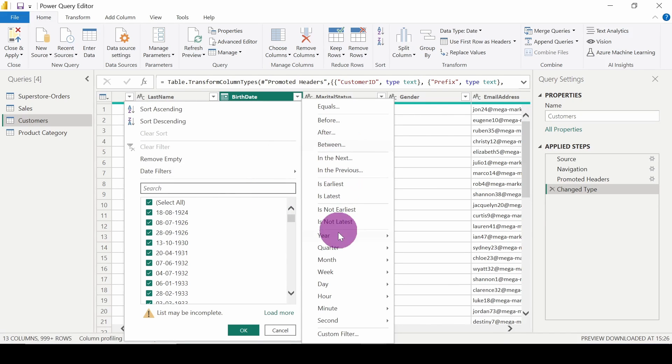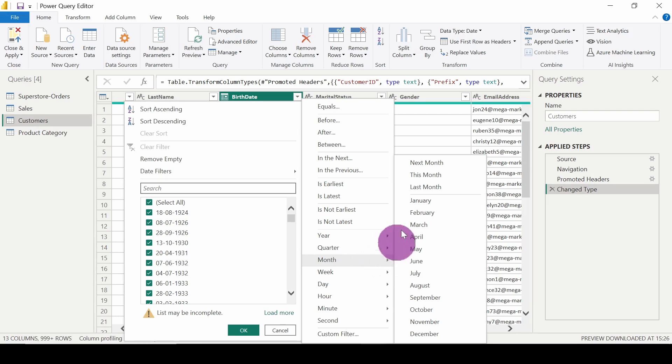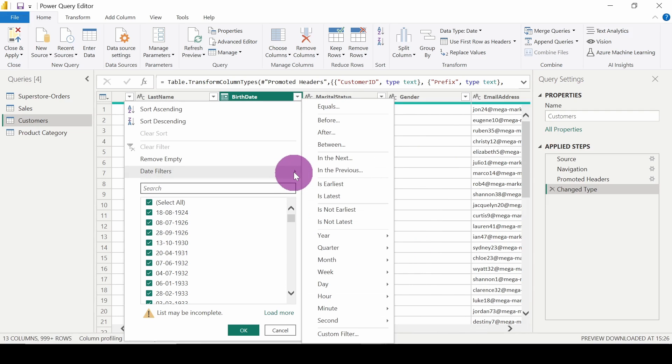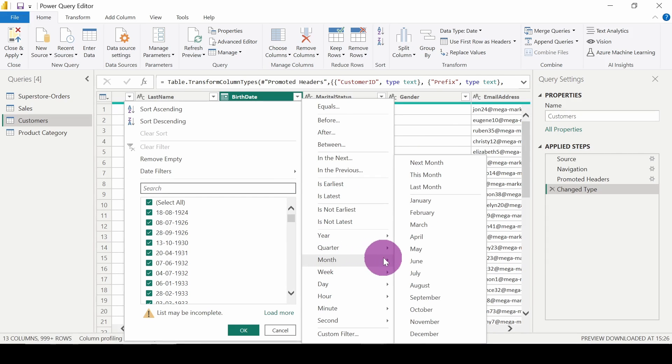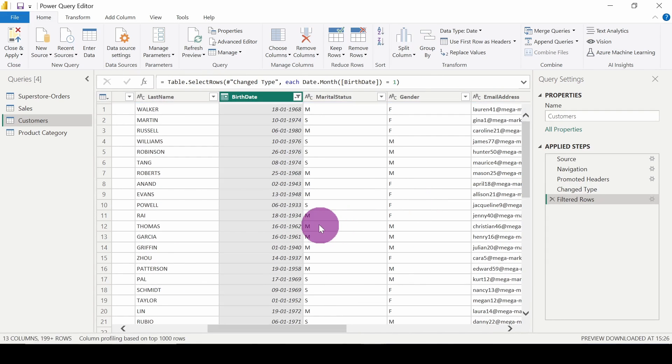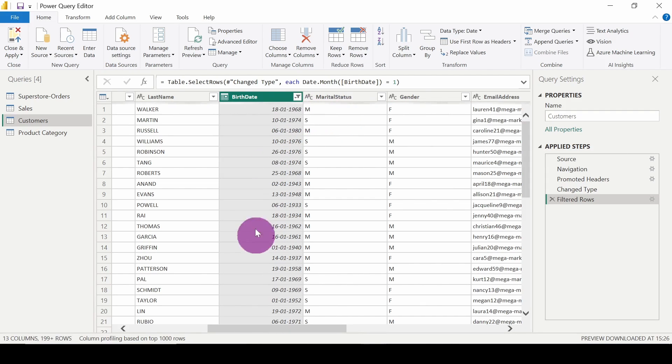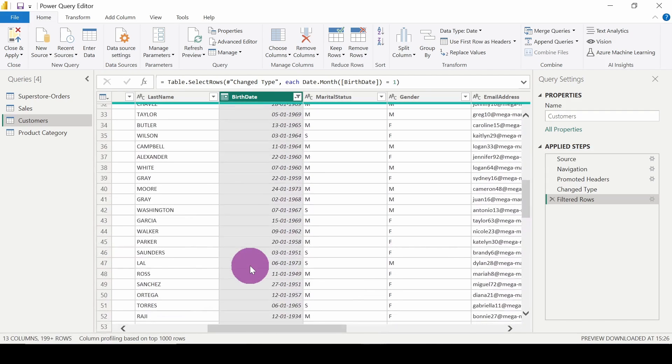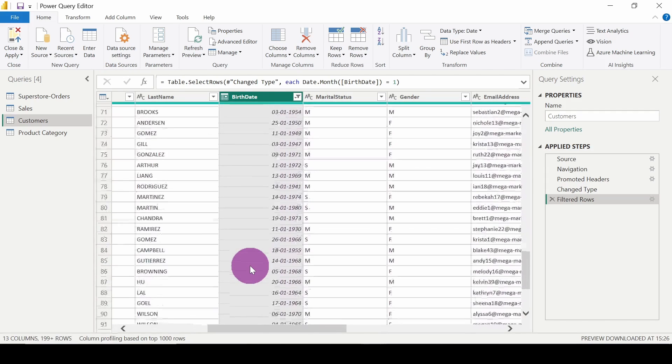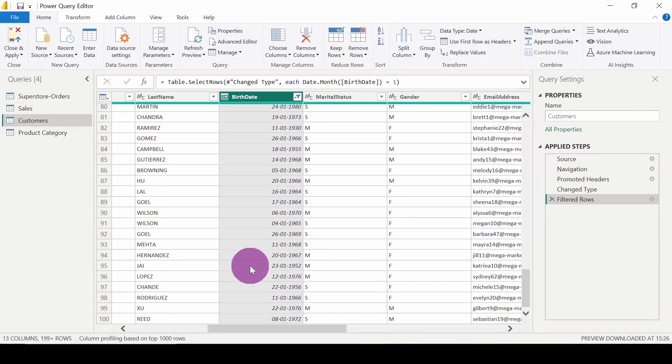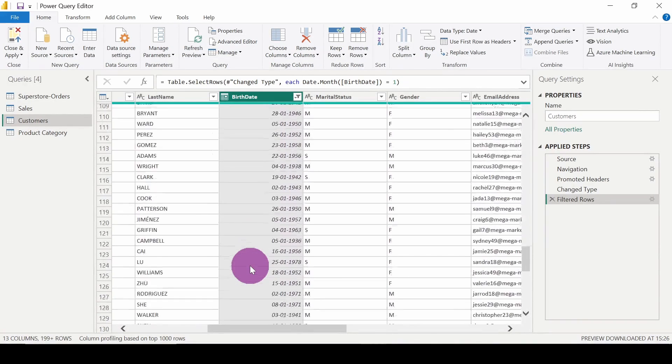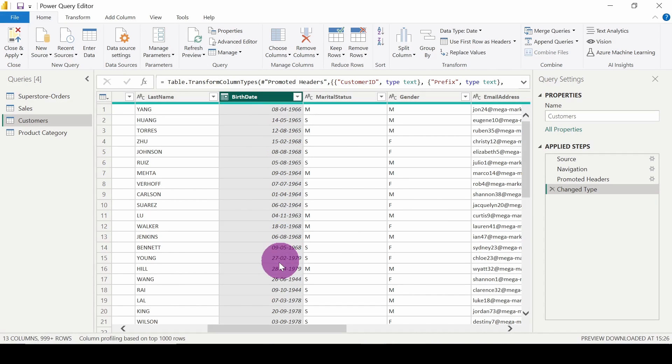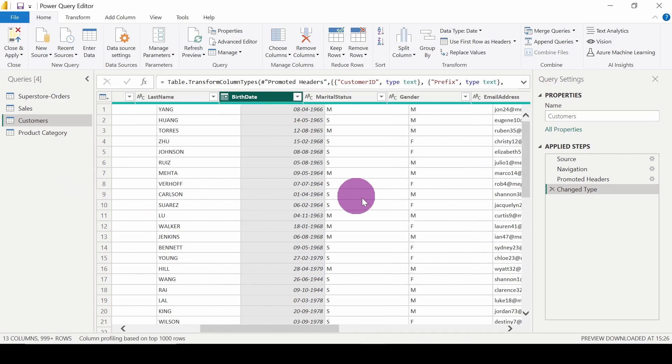I will click on month and I'm going to click on January. Okay, so here we are getting January months only - people whose birth date comes in January month. Same way we can explore other filtering options which are available here.